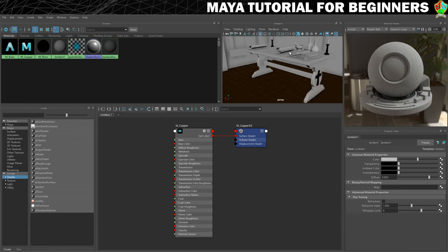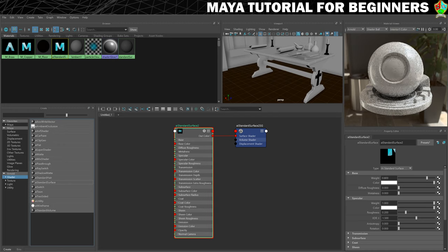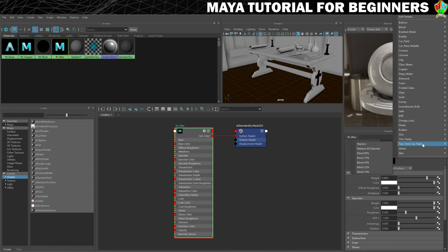While we're here, we're just going to quickly create some wax materials for the candles as well before we worry about why we can't see these particularly well. We'll put in a basic light just so we can see how these should look. So let's clear our workspace, create a new AI standard surface, call it M underscore wax, then go into our presets — there is a wax in here at the bottom — replace.